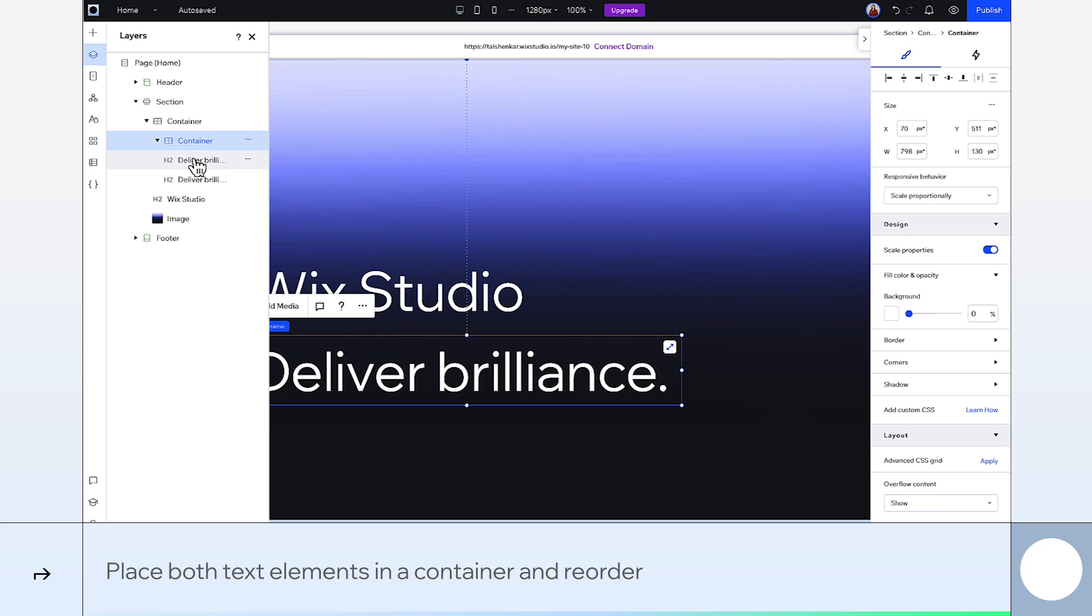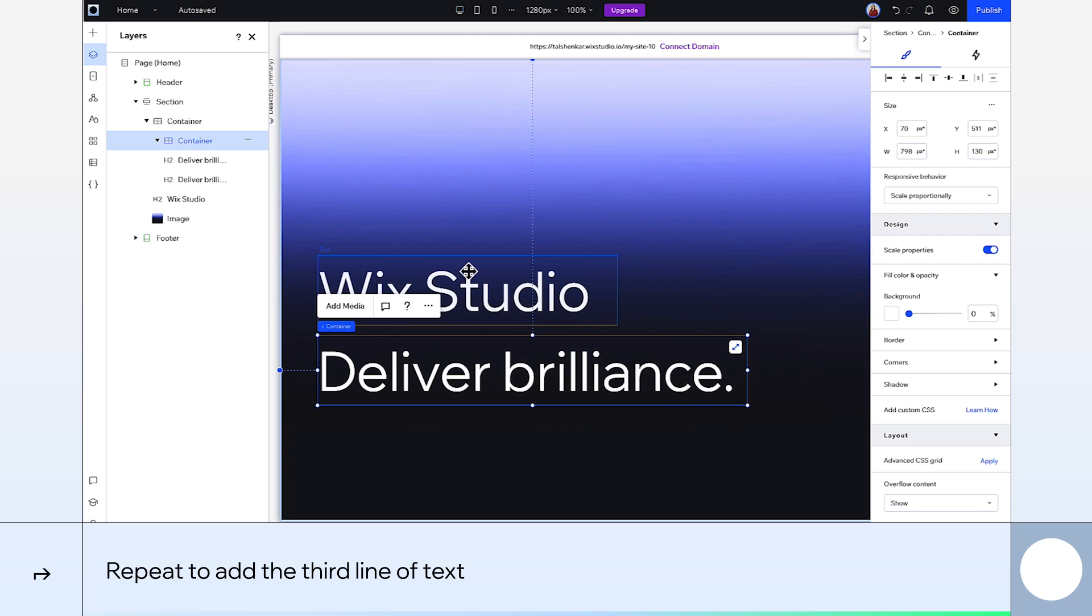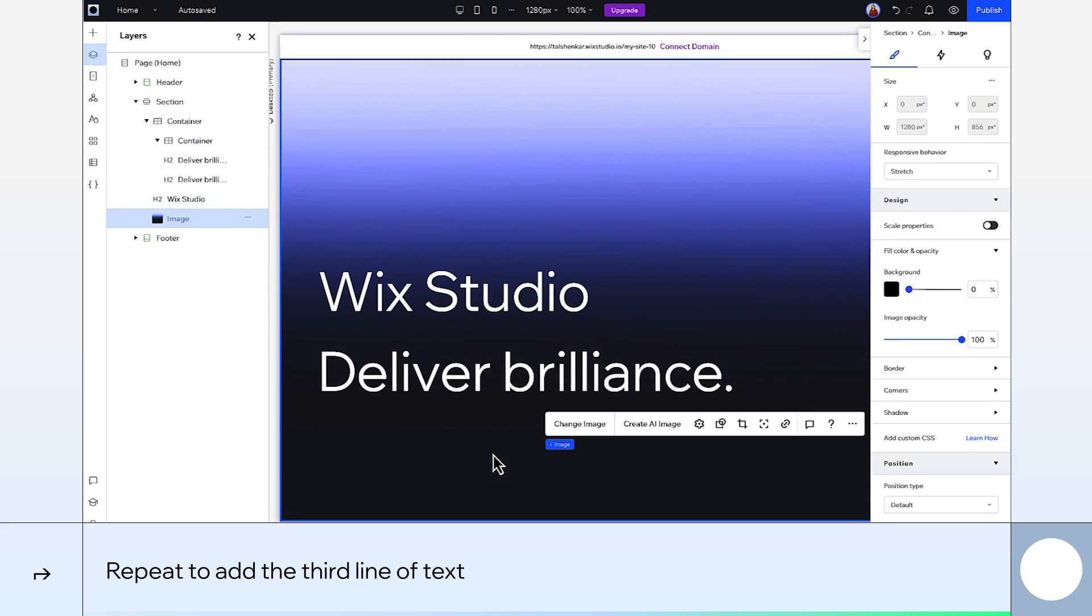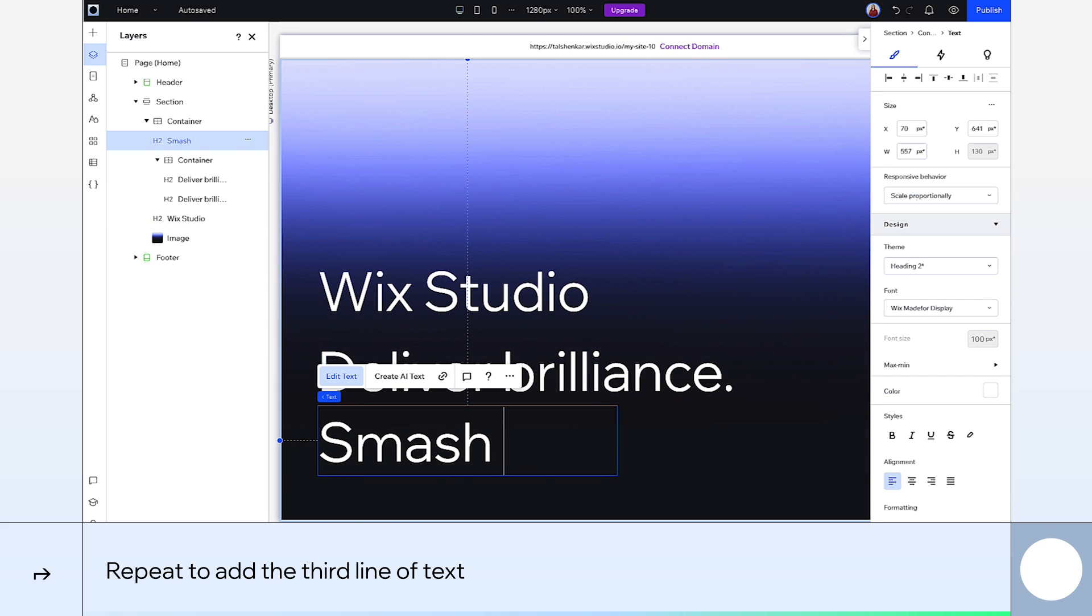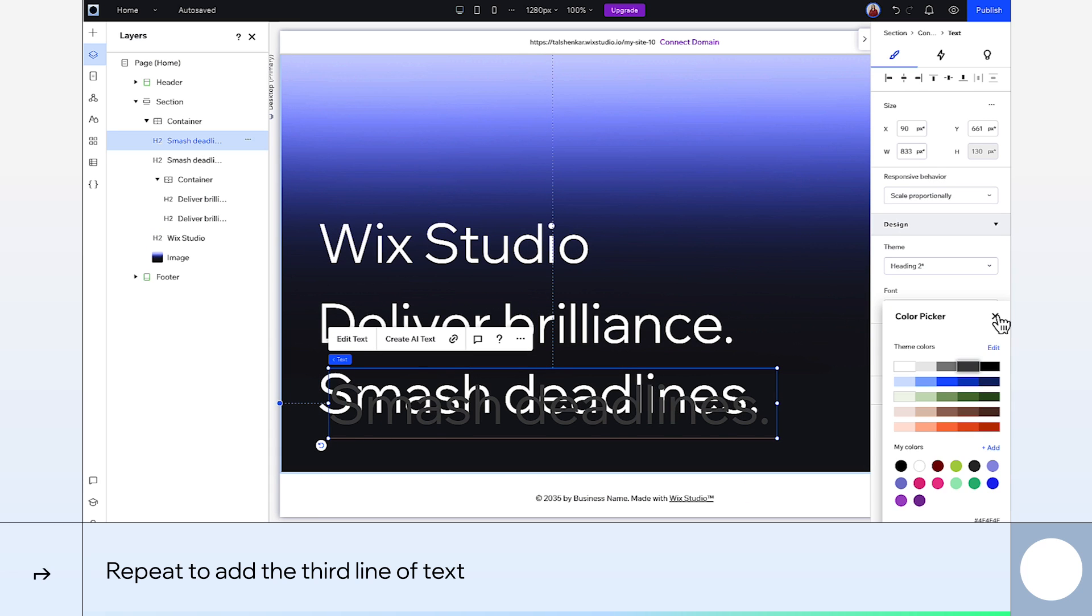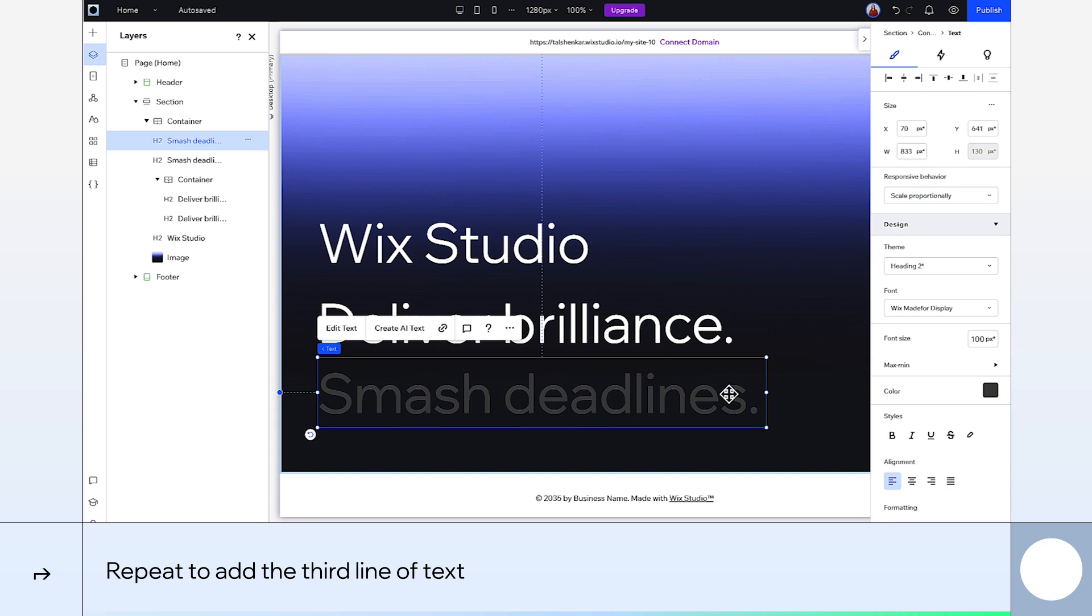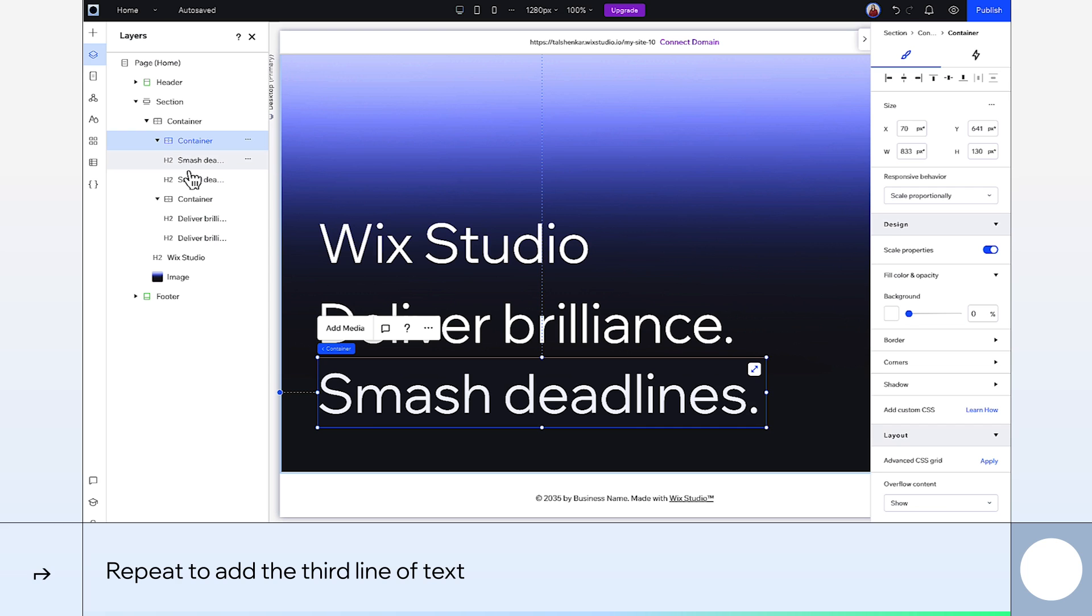OK. We'll duplicate this text again and repeat those steps to set up our third line. Done.